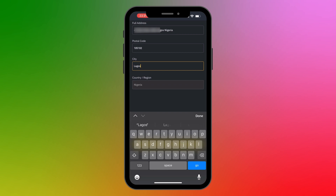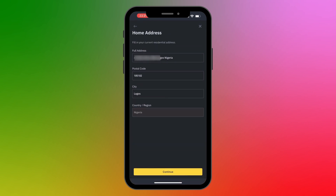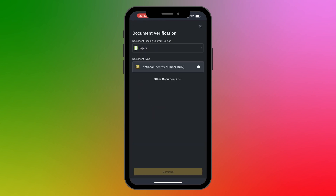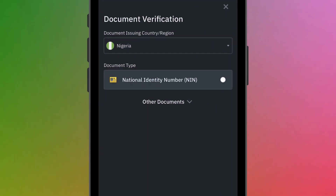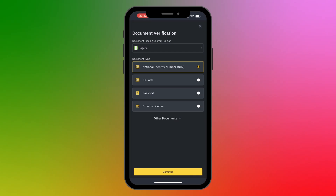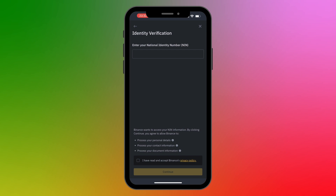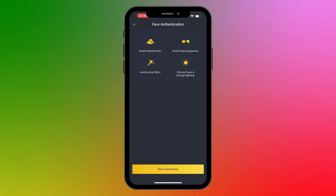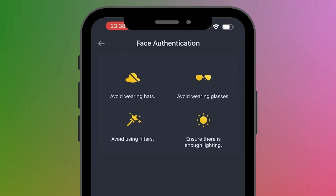The next step is document verification. Select the issuing country, then select the type of document you want to use. There are many options: you can use your NIN, ID card, passport, or driver's license. I'm going to use my NIN and click Continue. I'll enter my NIN, then check 'I have read and accept Binance Privacy Policy,' and click Continue.